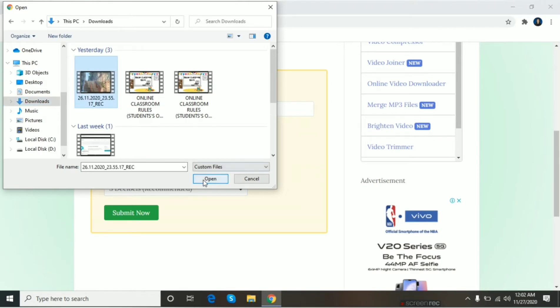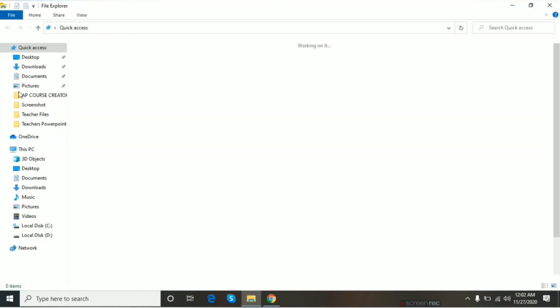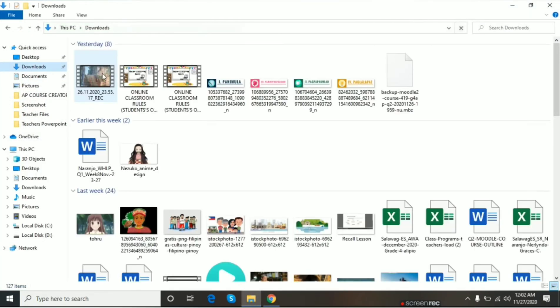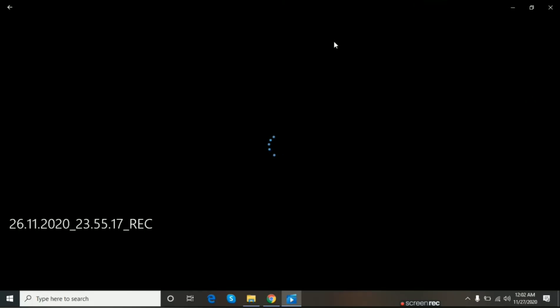Ito yung video. Pakita ko muna sa inyo yung video na aking lalakasan. Ito yung video ko na lalakasan ko.